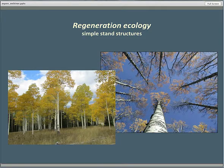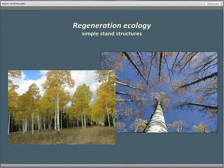Because of the nature of the regeneration and the dependence on high severity disturbance, another element of conventional wisdom is that aspen is almost entirely associated with very simple stand structure — pure or nearly pure aspen stands with a single cohort: even-aged stands. That's the common model.